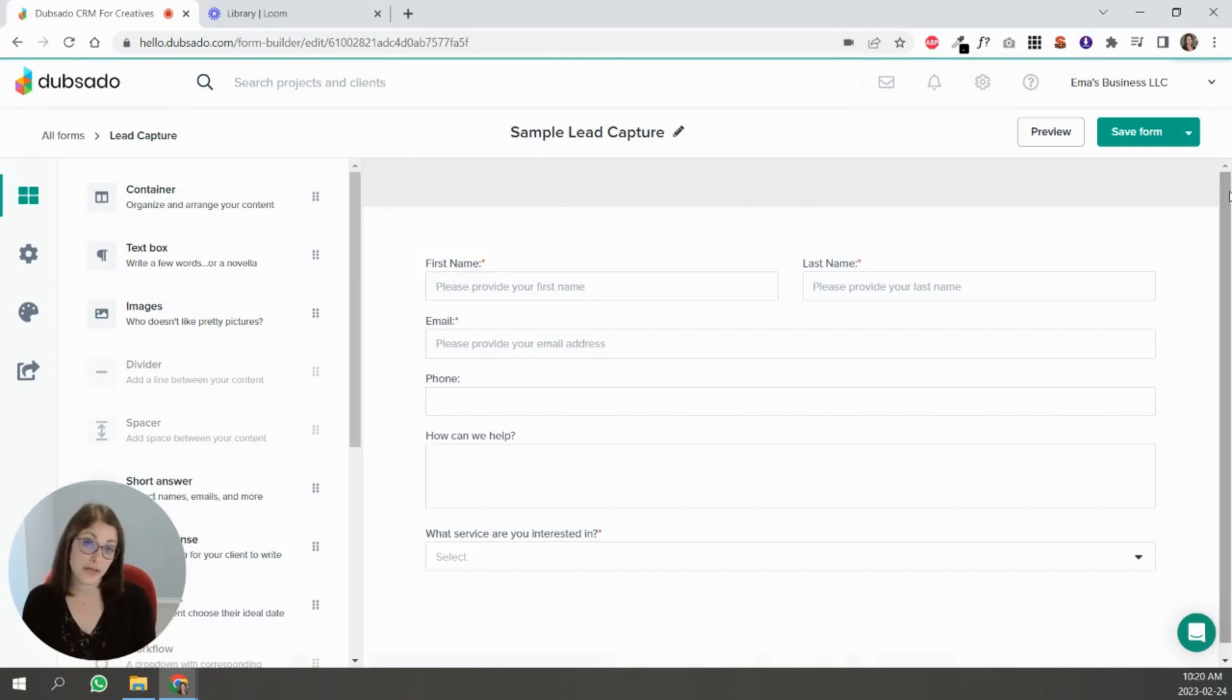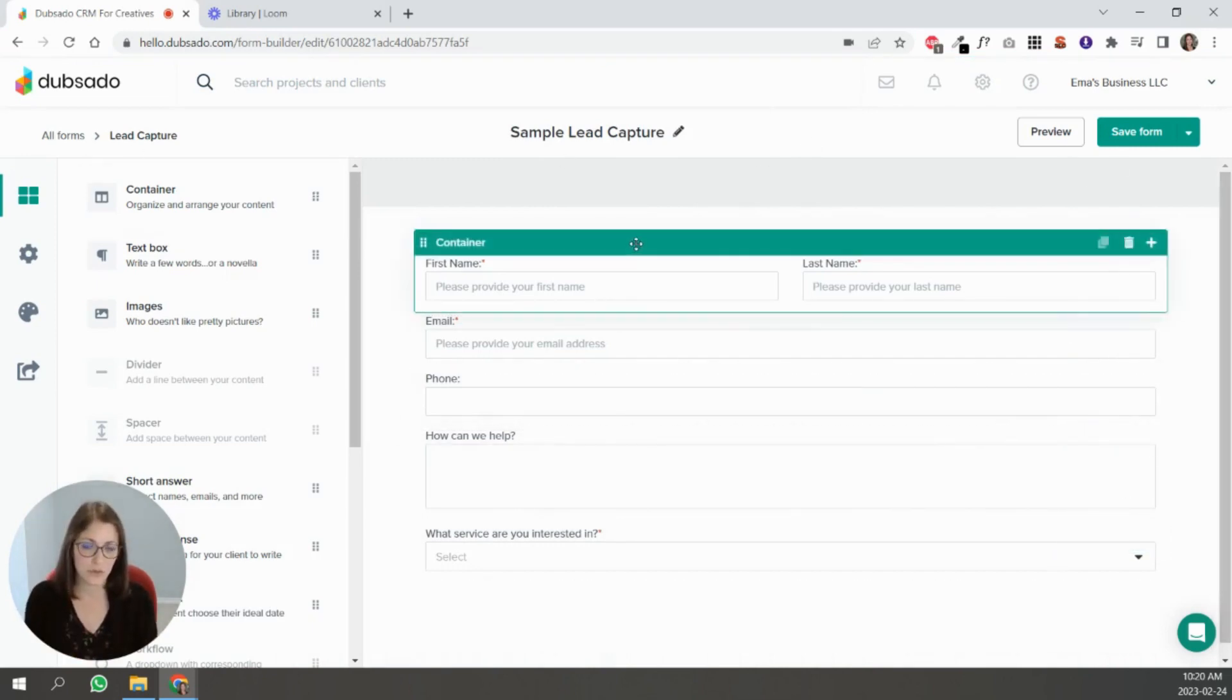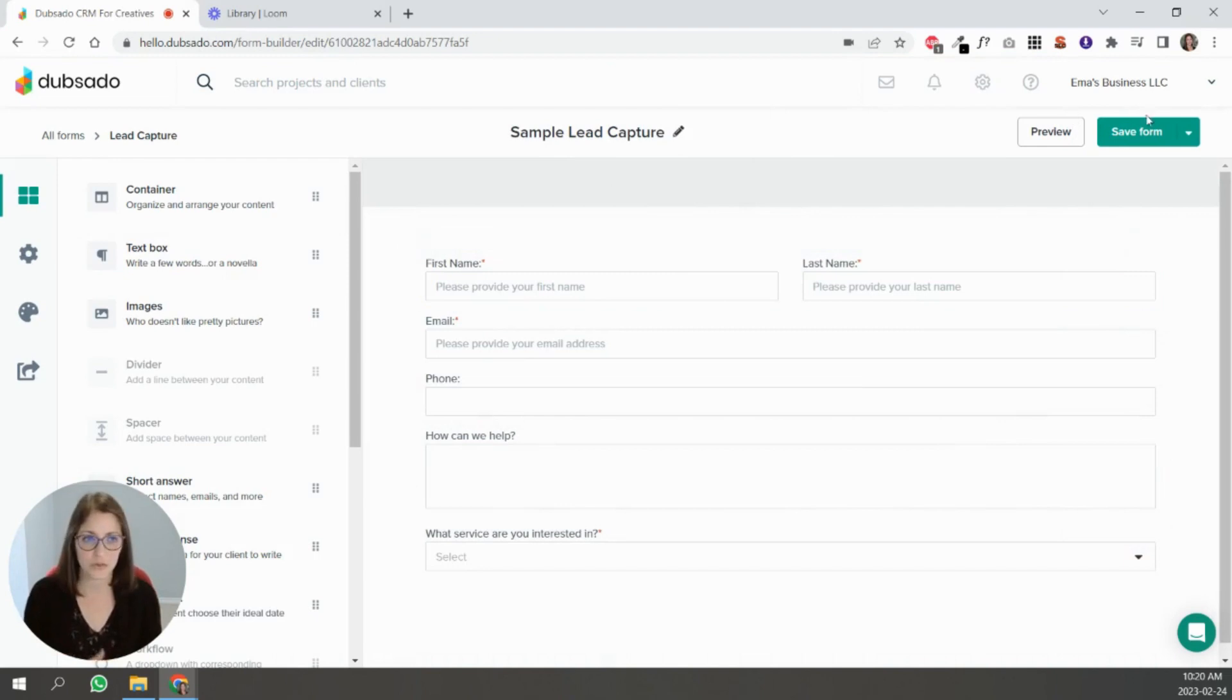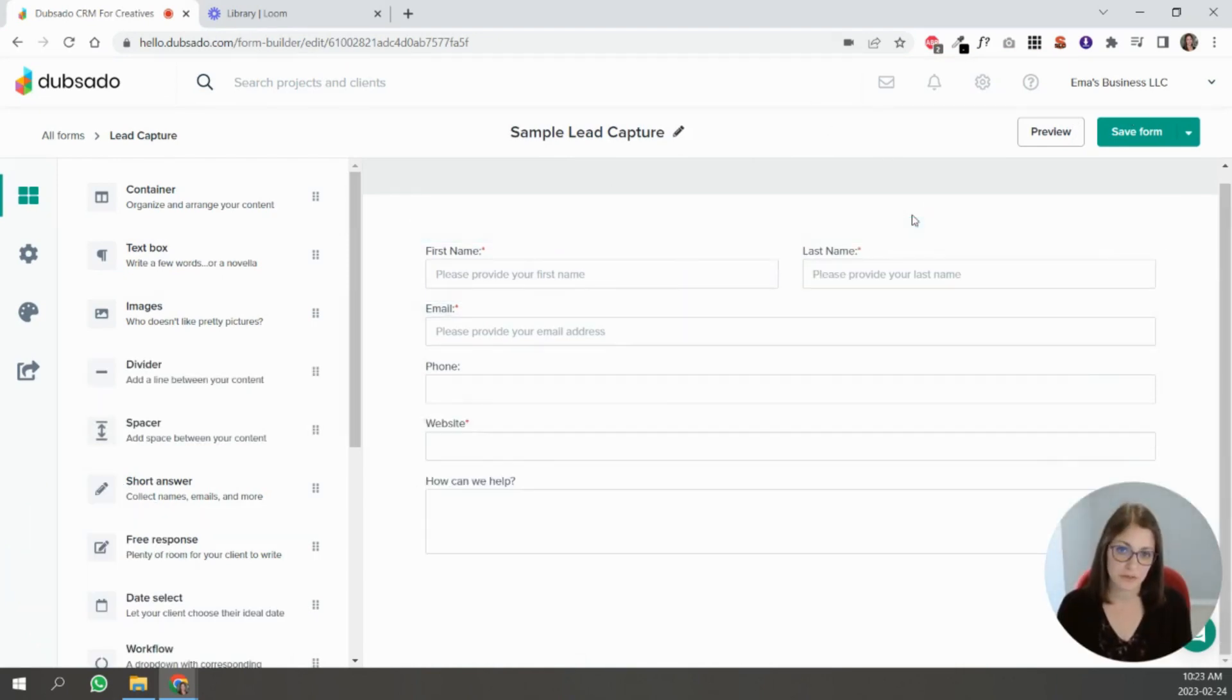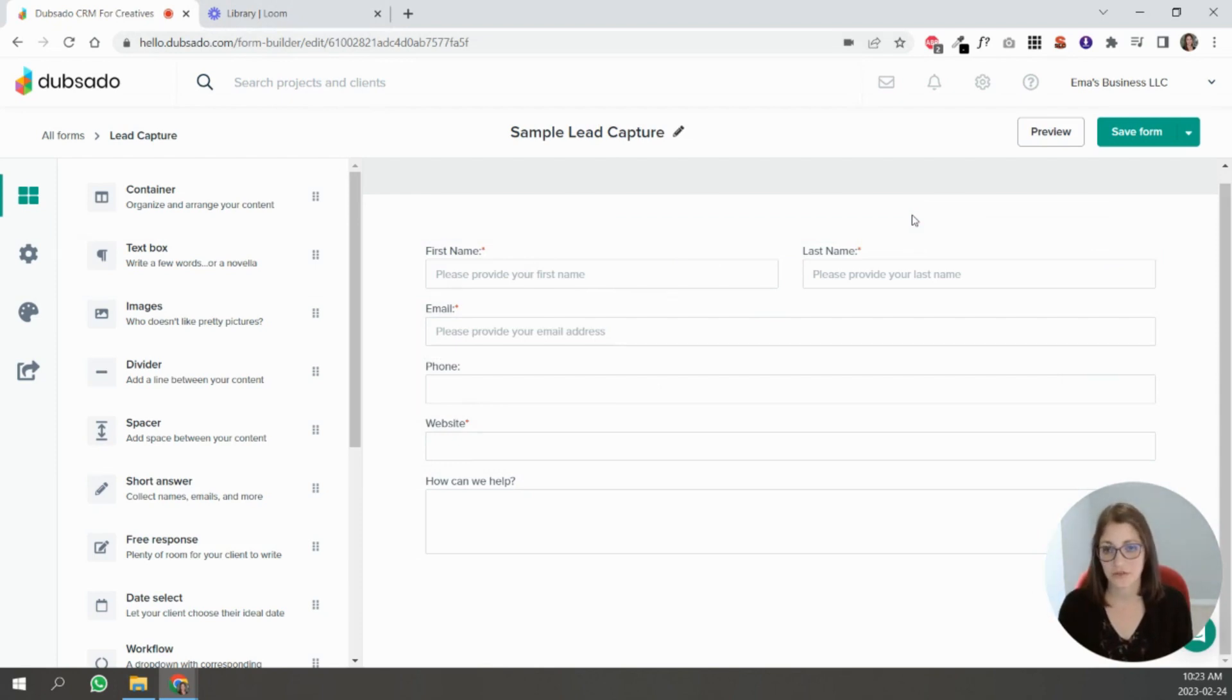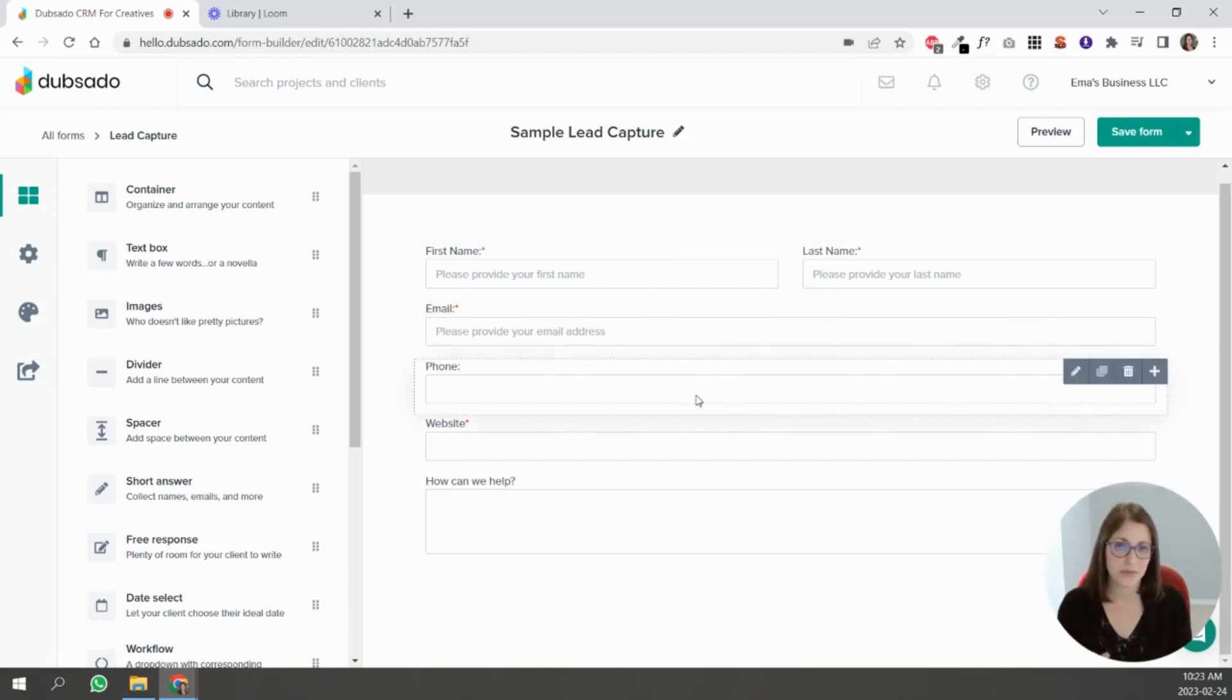To create a lead capture, there's a sample one in your account or you can start from scratch. Inside the lead capture, you're going to ask for the information that you feel is relevant at this point. This is probably before you've had a chance to talk to them, so I would be hesitant to ask for things like address, even phone number.